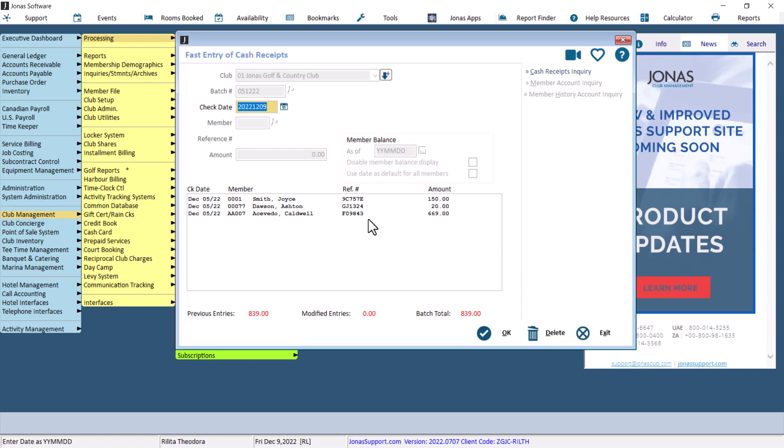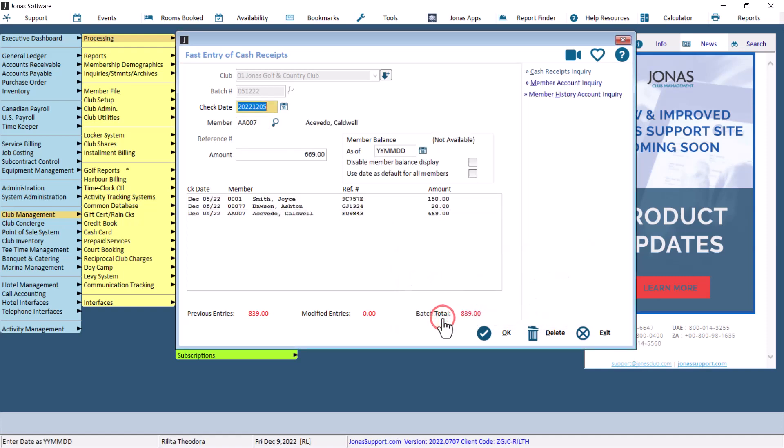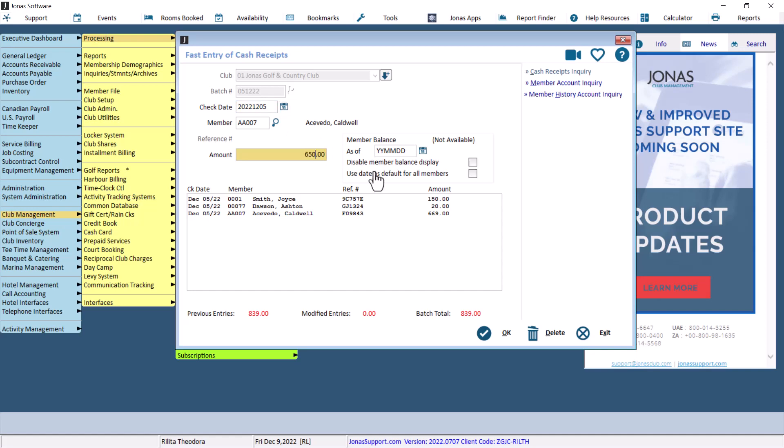To edit any information in the cash receipt, double-click on the entry. A prompt will pop up asking what you want to do with this entry. Select Edit to edit the entry. You can edit the check date, member number, and/or payment amount. Select OK to save the changes.